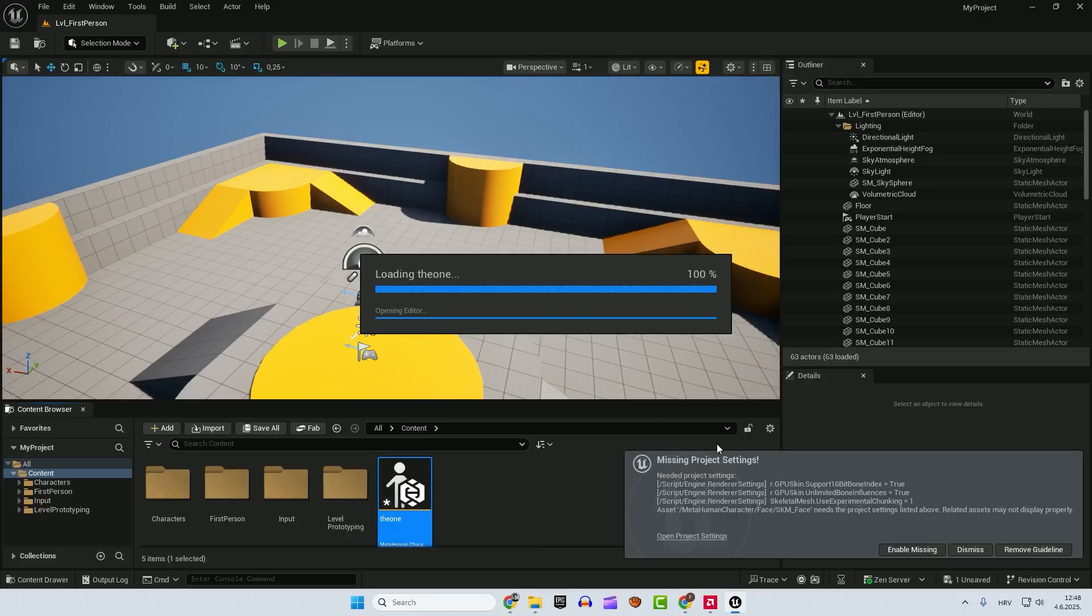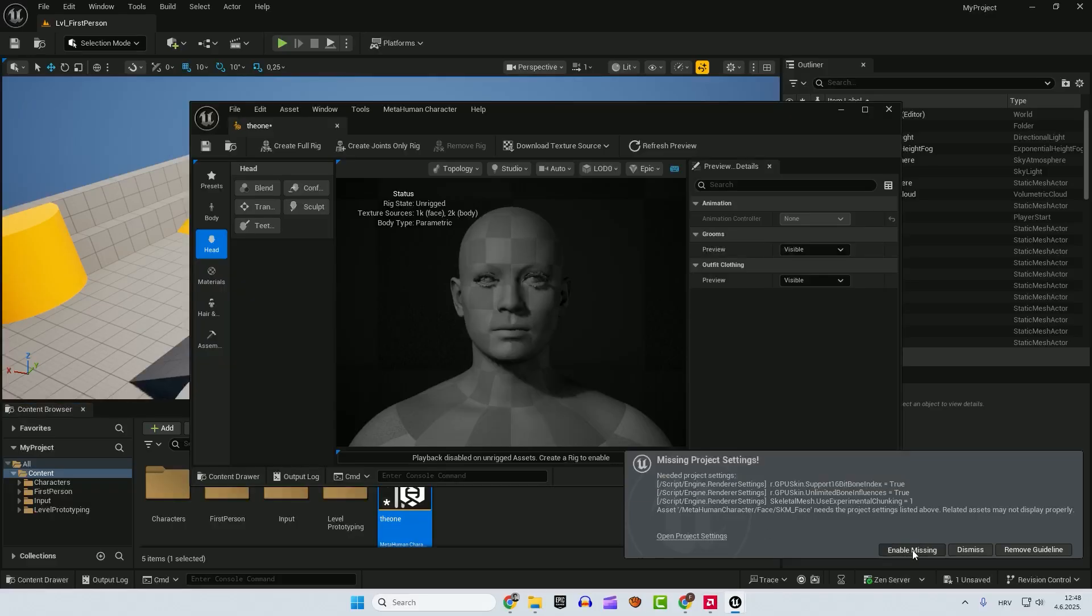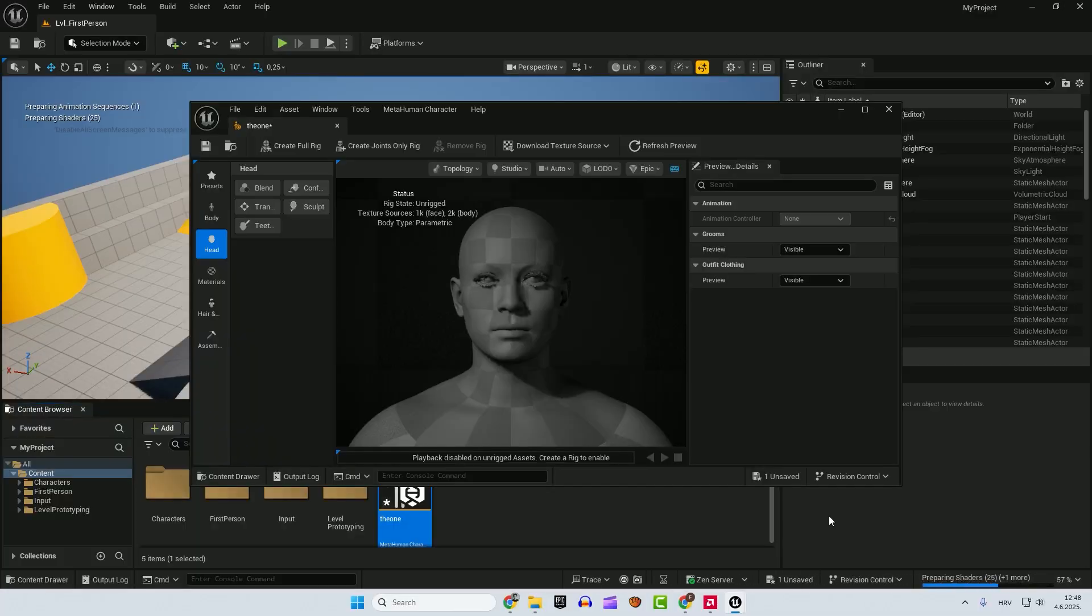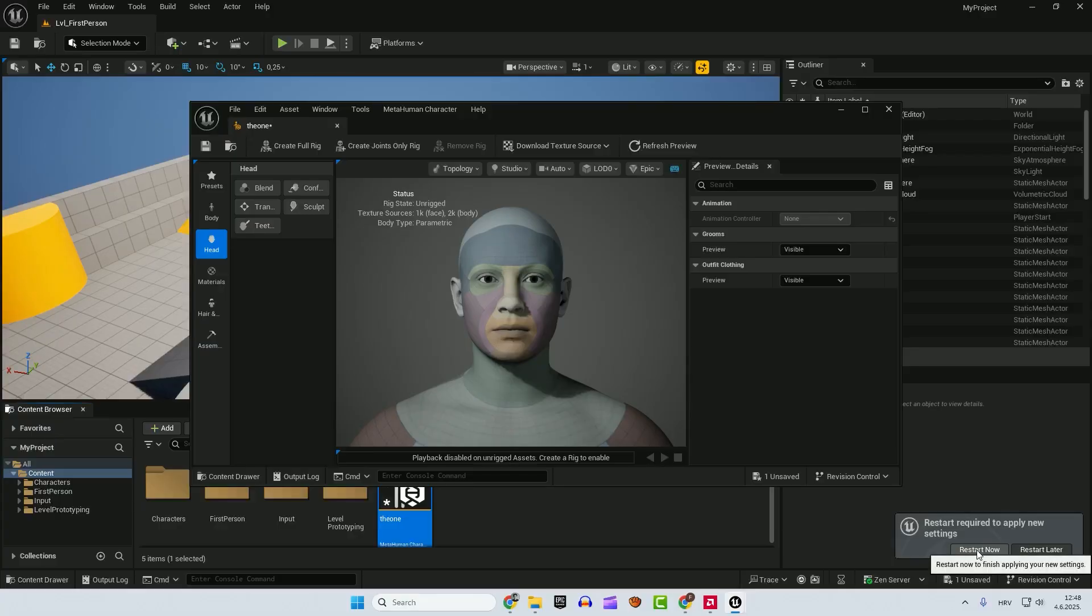And you can see this missing project settings. So just click this, enable missing, restart required to apply new settings. Let's restart again. After everything is fixed,